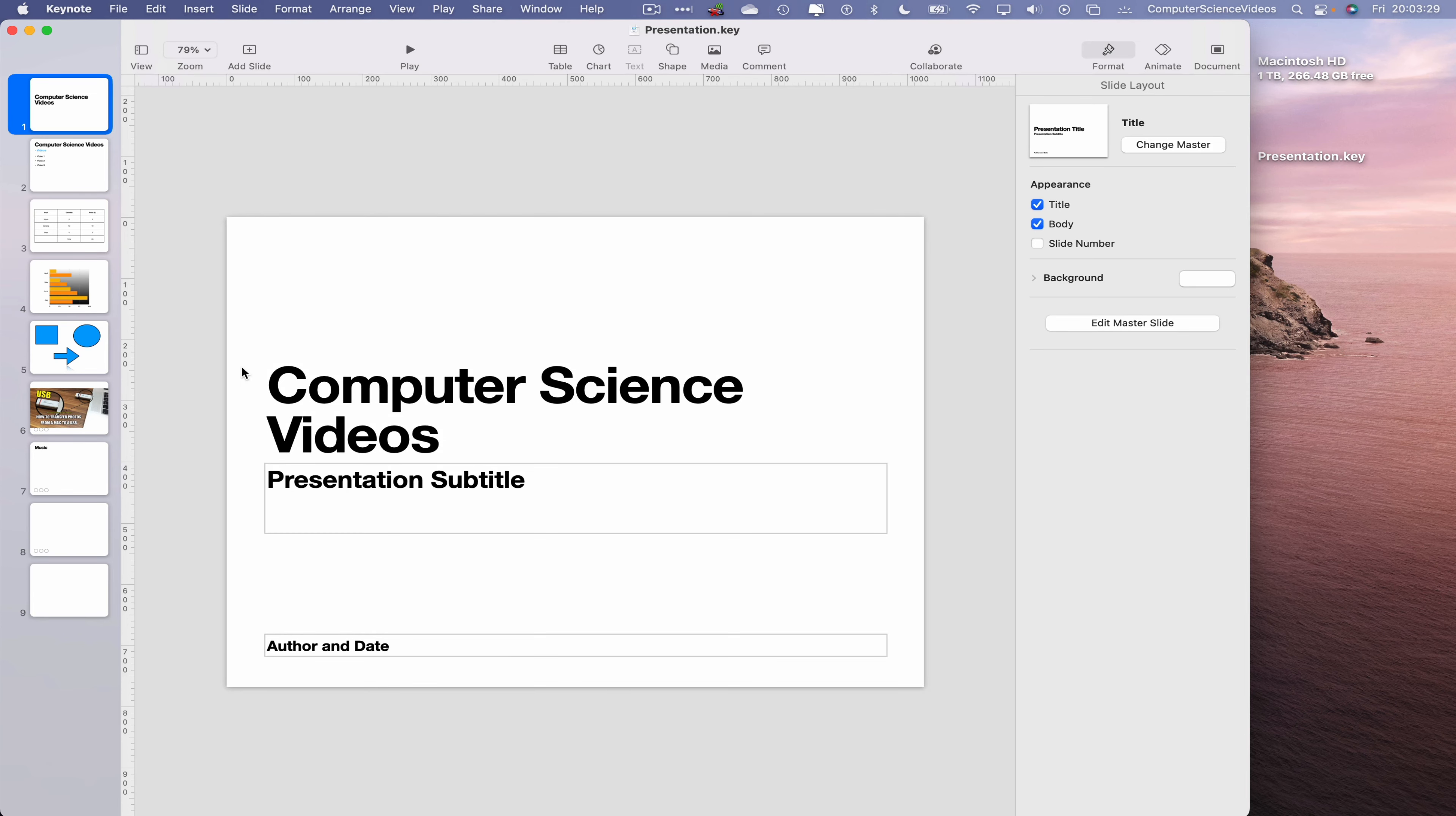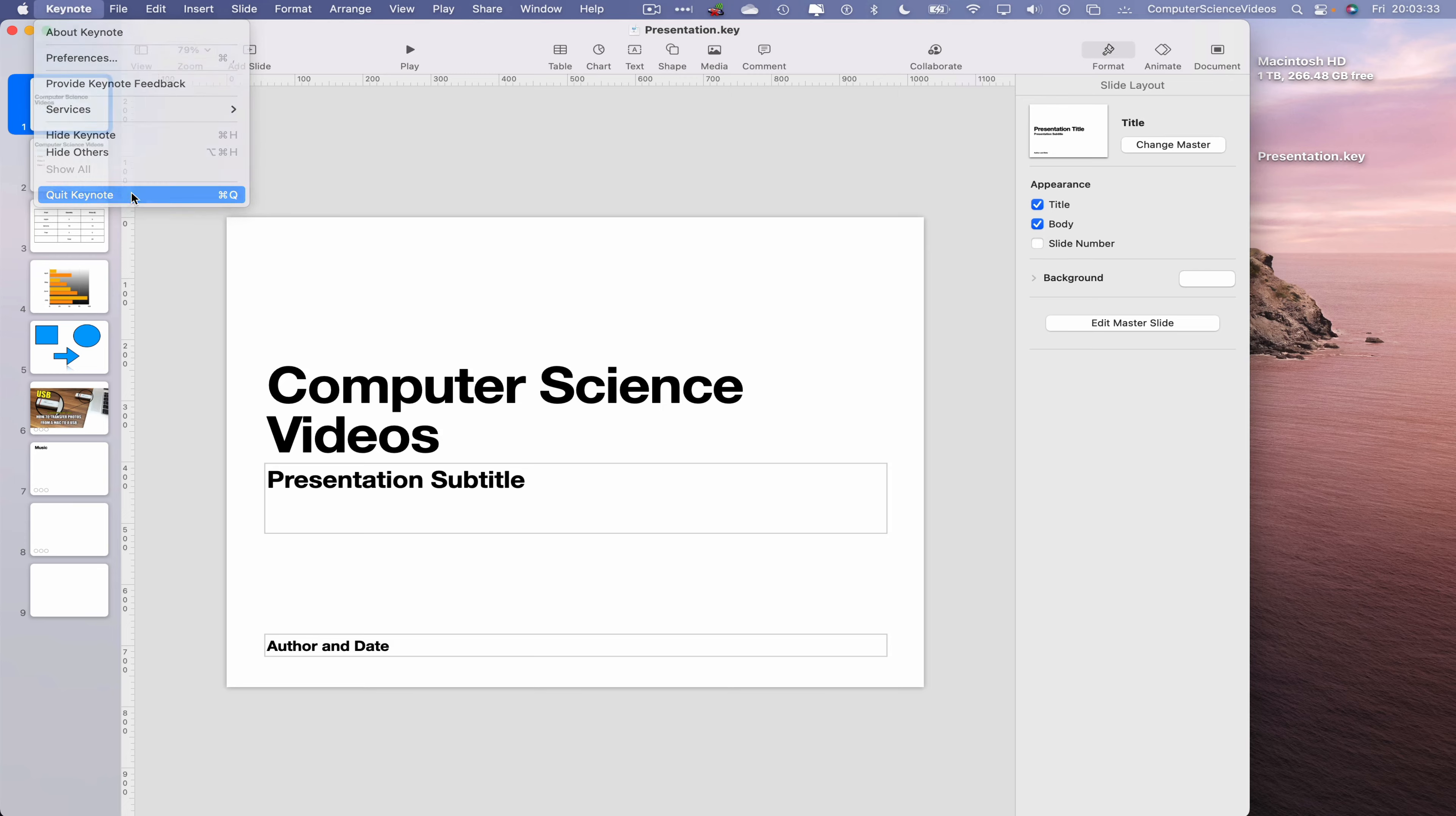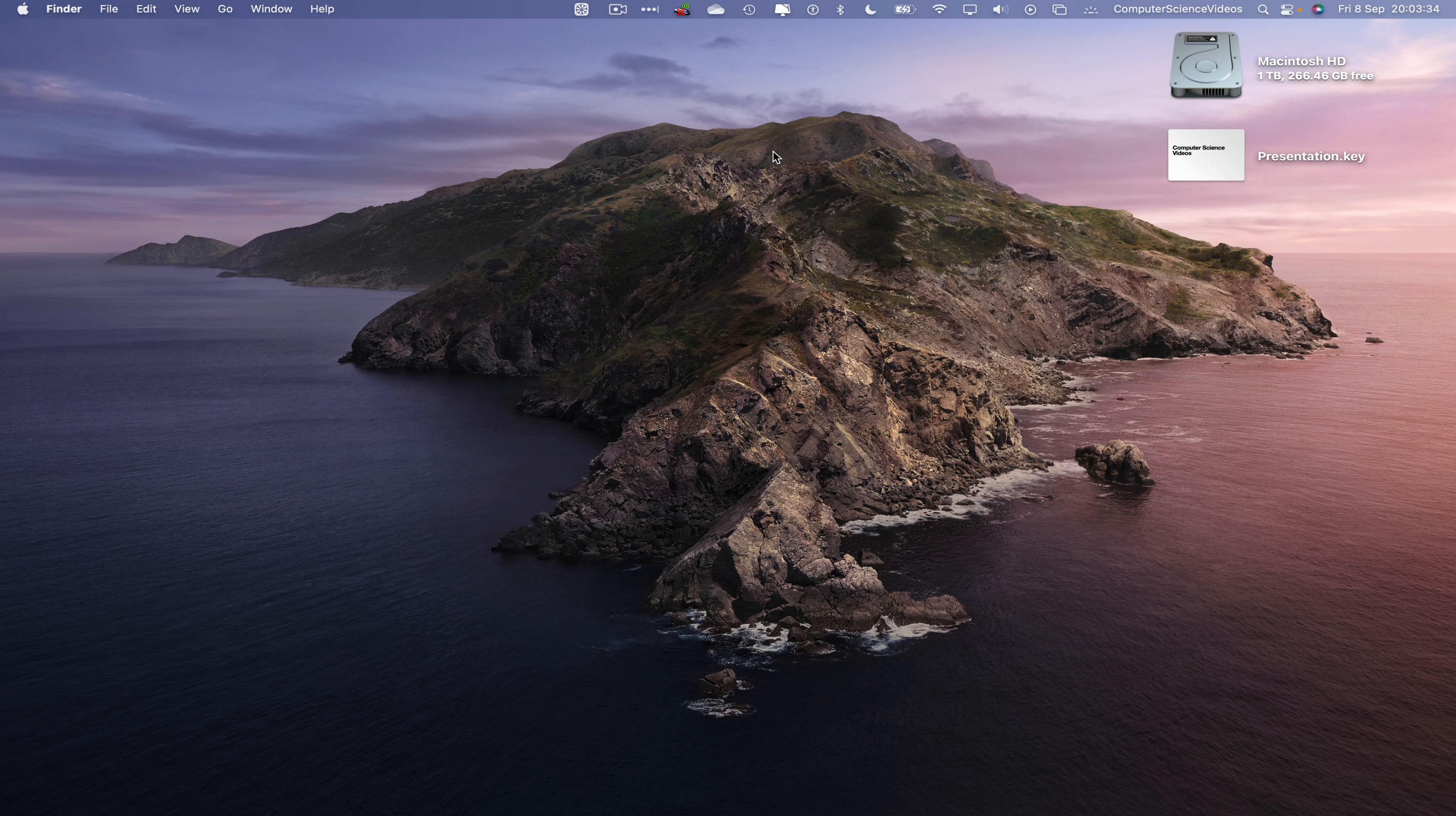Command S to save, quit Keynote, and that's for this video. I'll see you guys with my next tutorial. Thanks for now.